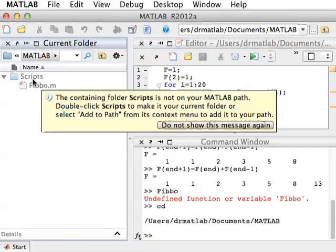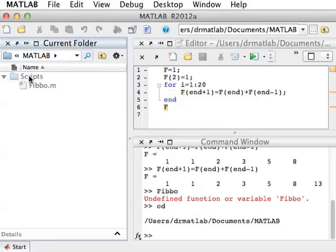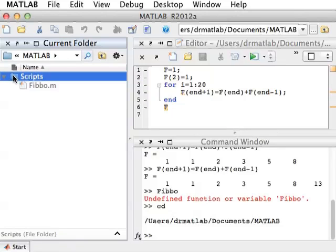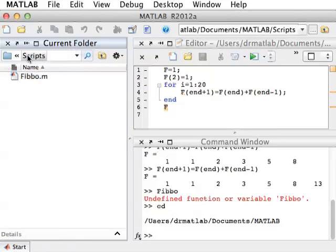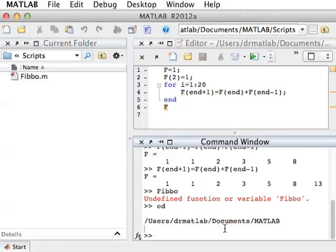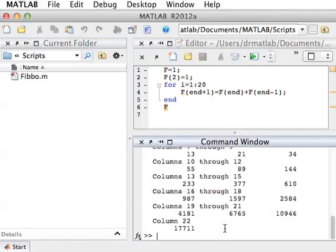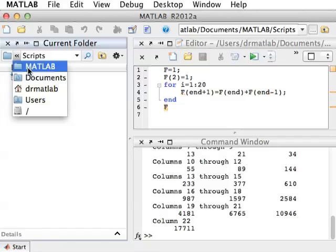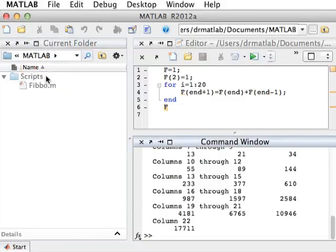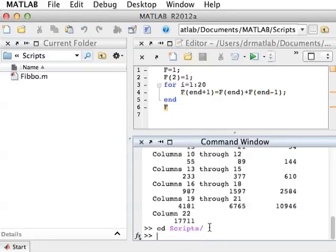There are two ways to solve this. We could either change directory to Scripts, for example by double-clicking here. Now our current folder is Scripts, and if we call FIBO it works and calculates the 22 terms of the Fibonacci sequence. We could have also done this from the command line: go back to MATLAB and say change directory, Scripts, with tab completion. Now I'm in Scripts and I can call FIBO again.